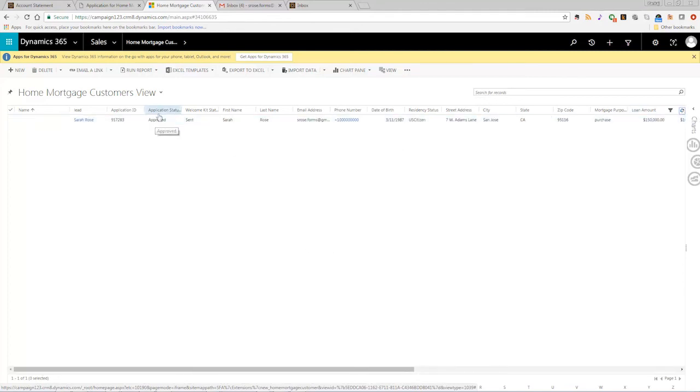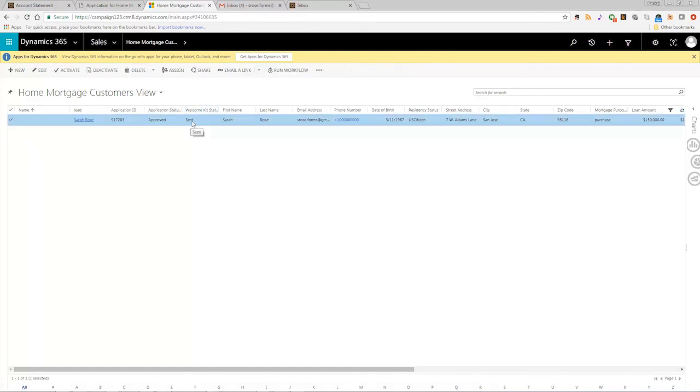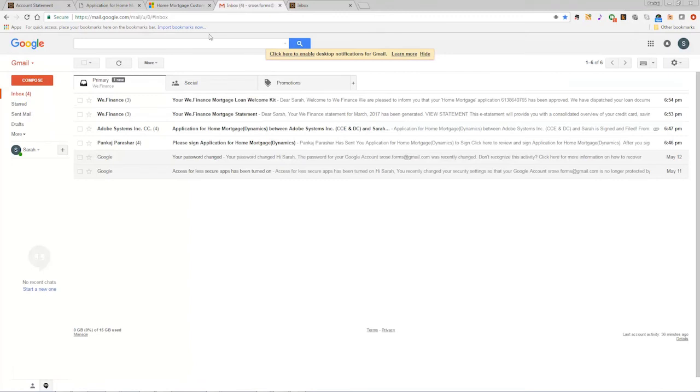At the same time, approving the application triggers AEM forms to generate a personalized welcome kit for the customer and deliver it through email.